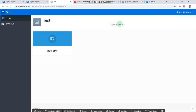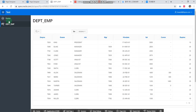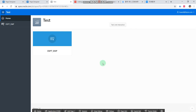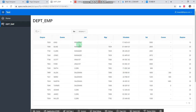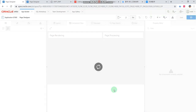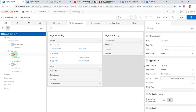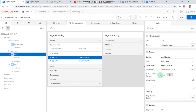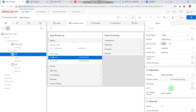We should link the button to the Interactive Reports. To do that, we should edit page 2, then set up the Interactive Report static IDs.